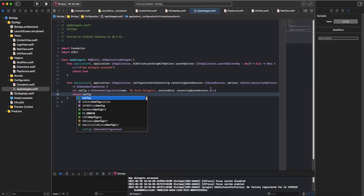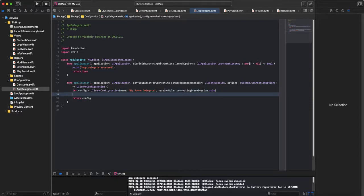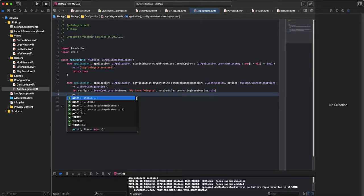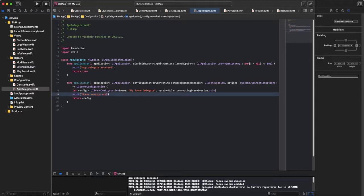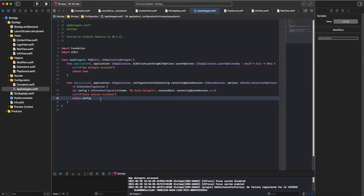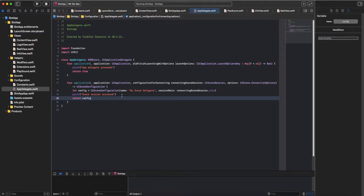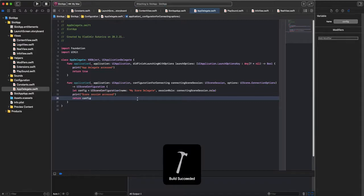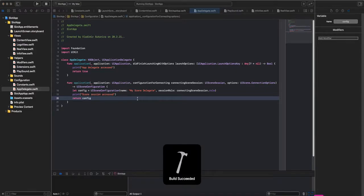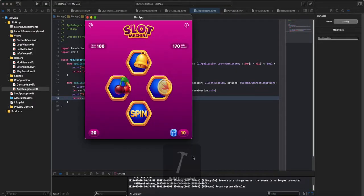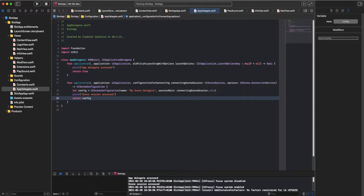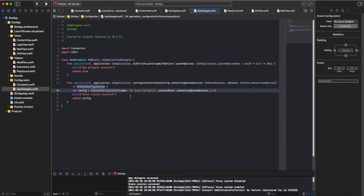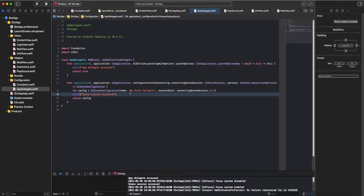One more thing, I want to check if it is accessing it, print scene session role. So let's run our app one more time, to check if this is working. AppDelegate accessed, SceneDelegate, scene session accessed. Great.